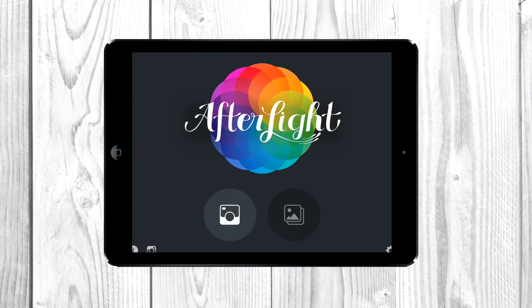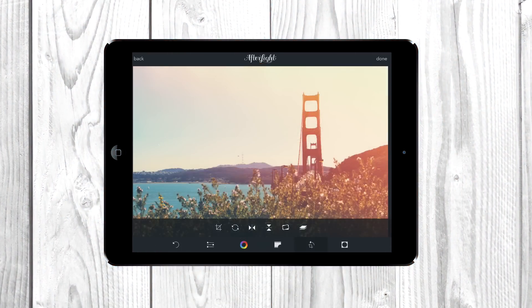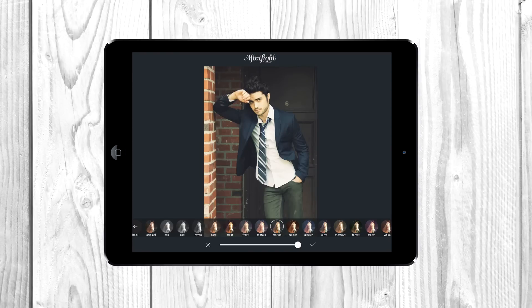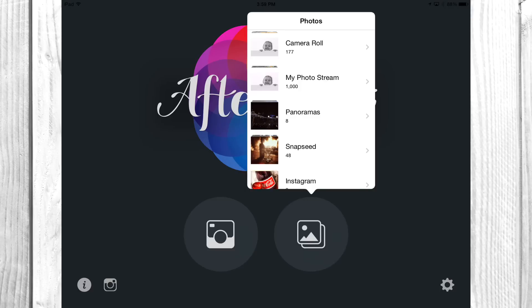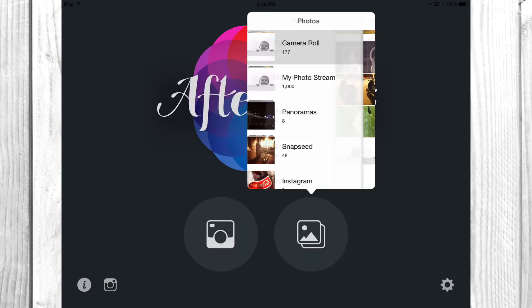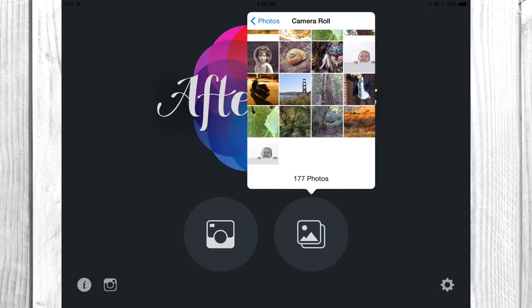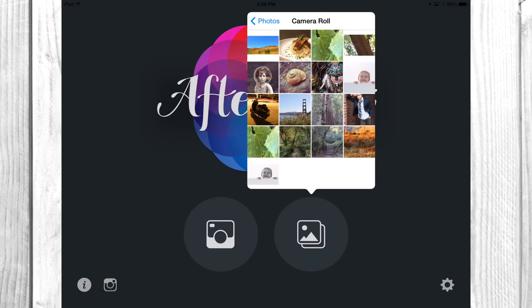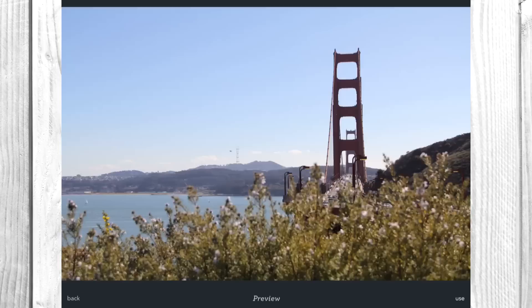Today we're going to be showing you guys the most popular photo editing app out right now. It's on Android finally. We're showing you on iOS right now. We're going to show you some tips and tricks on how to get around the app and how to make your pictures better than they ever were. We're going to jump in here and give you a quick little tour.